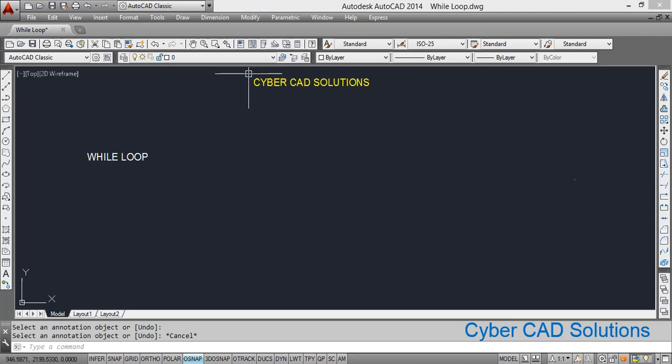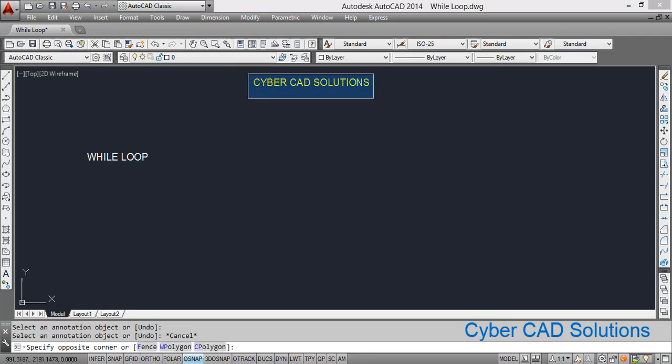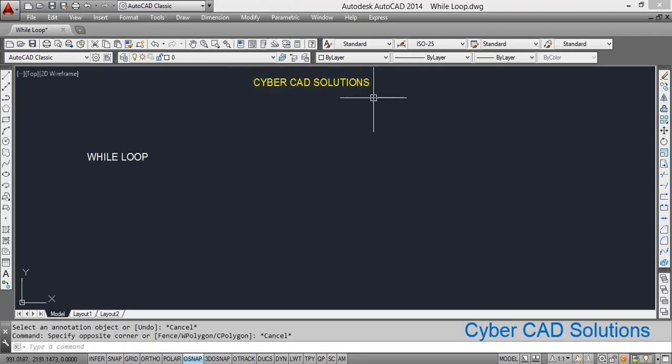Hello friends, welcome to CyberCAD Solutions. In this session I am going to explain while loop. This while loop is used to execute a set of statements repeatedly as long as a particular condition is true.